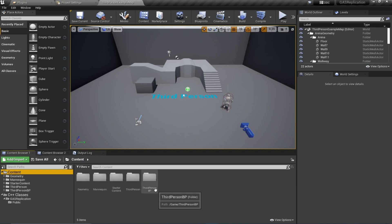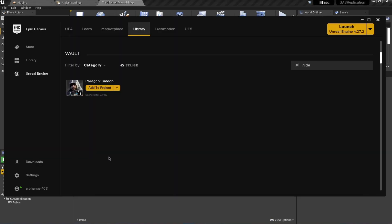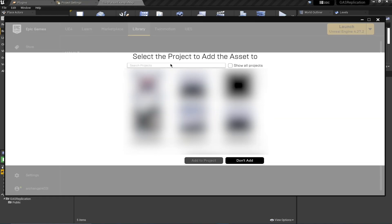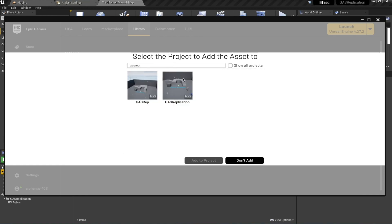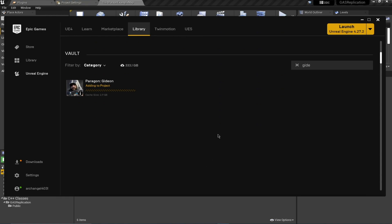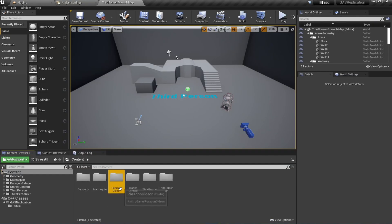There's just one last thing I want to do before ending this video: add the Paragon Gideon character to our project. Open your Epic Games Launcher, search for 'Paragon: Gideon' in your Vault, then add it to our project. Select 'Add to Project' and it will take a while to add.